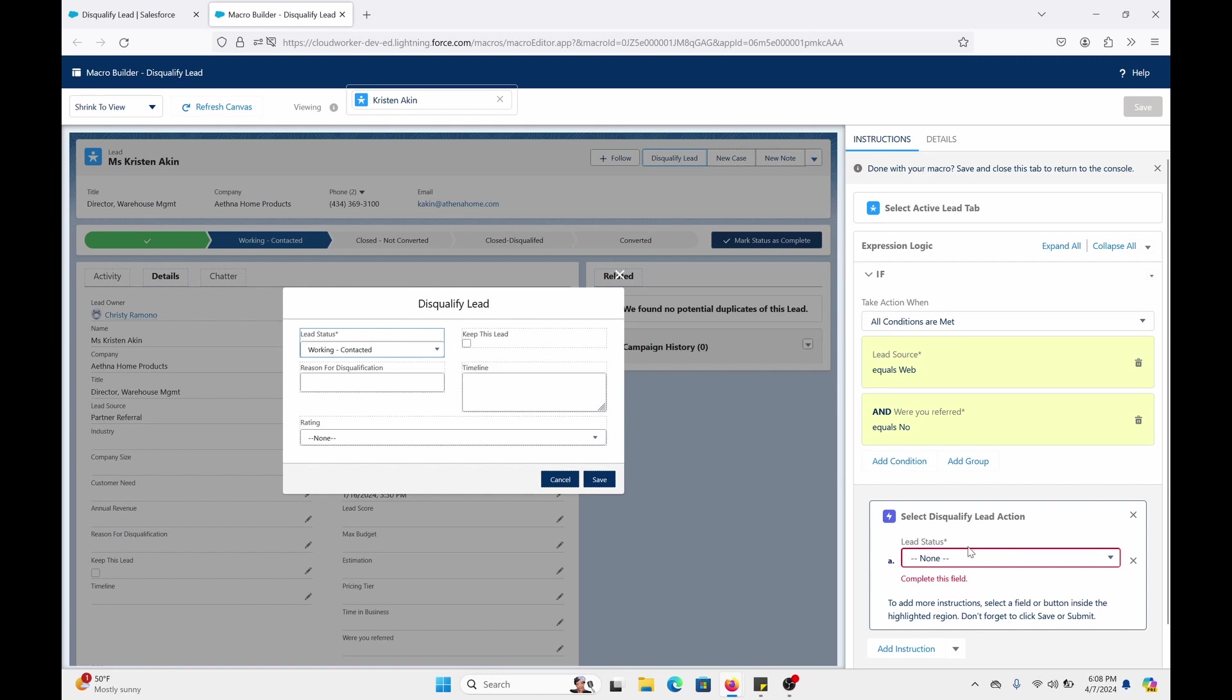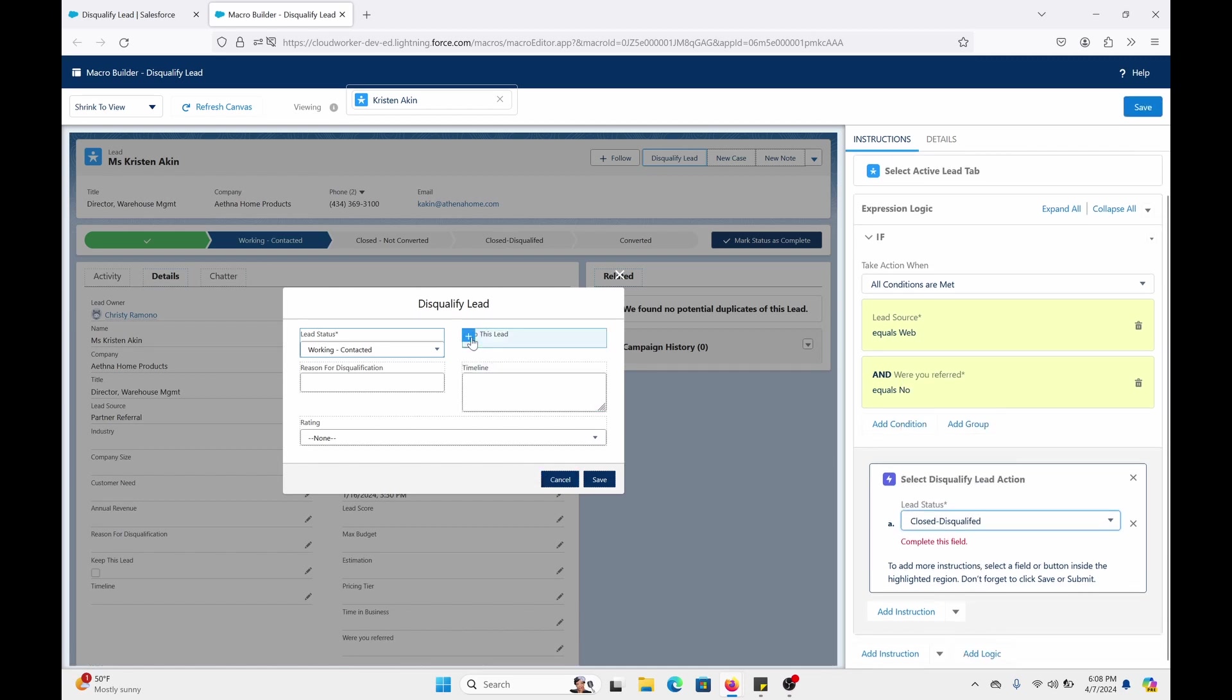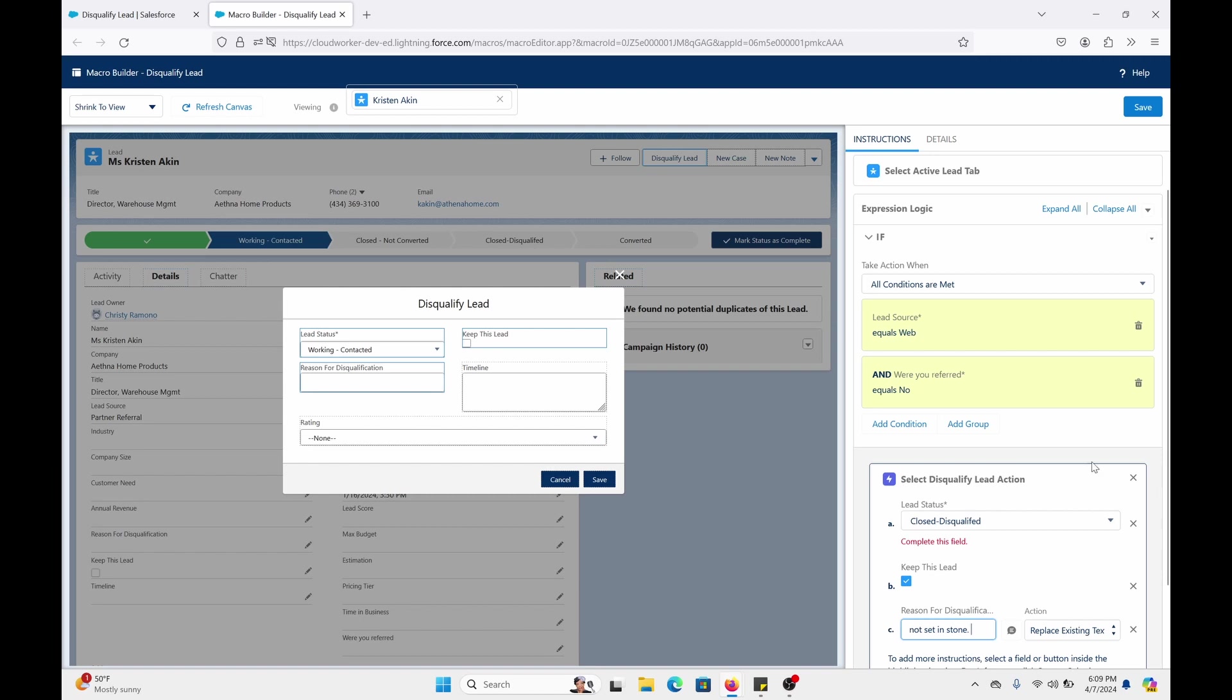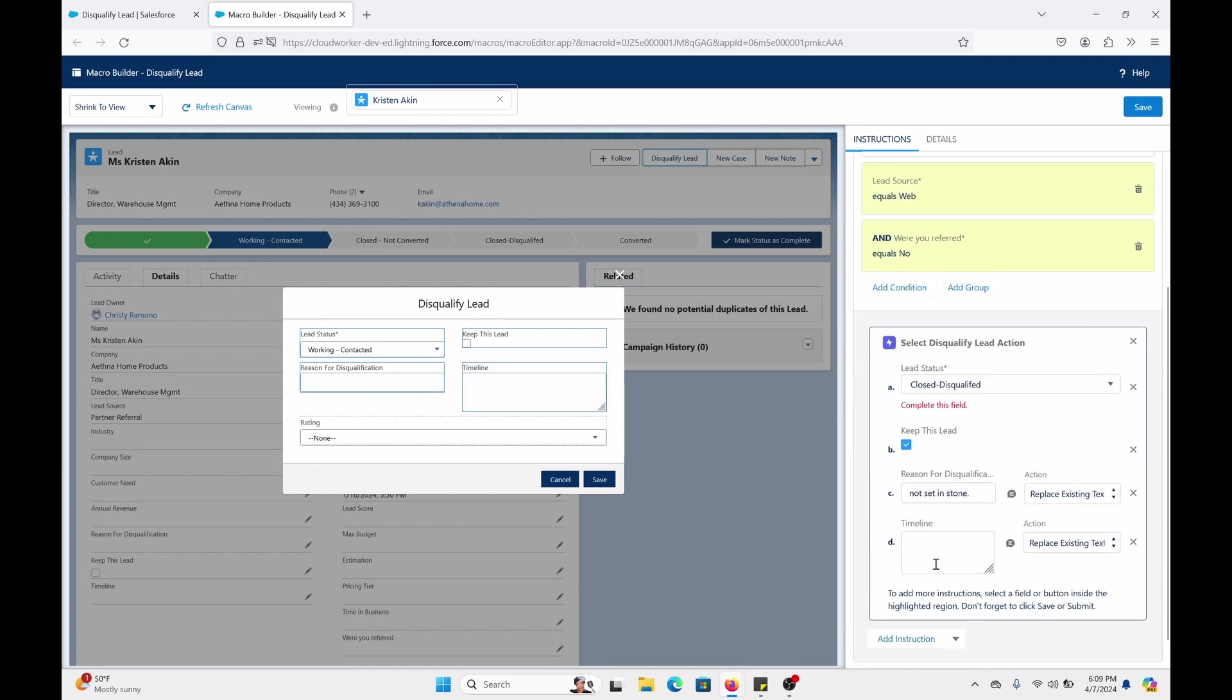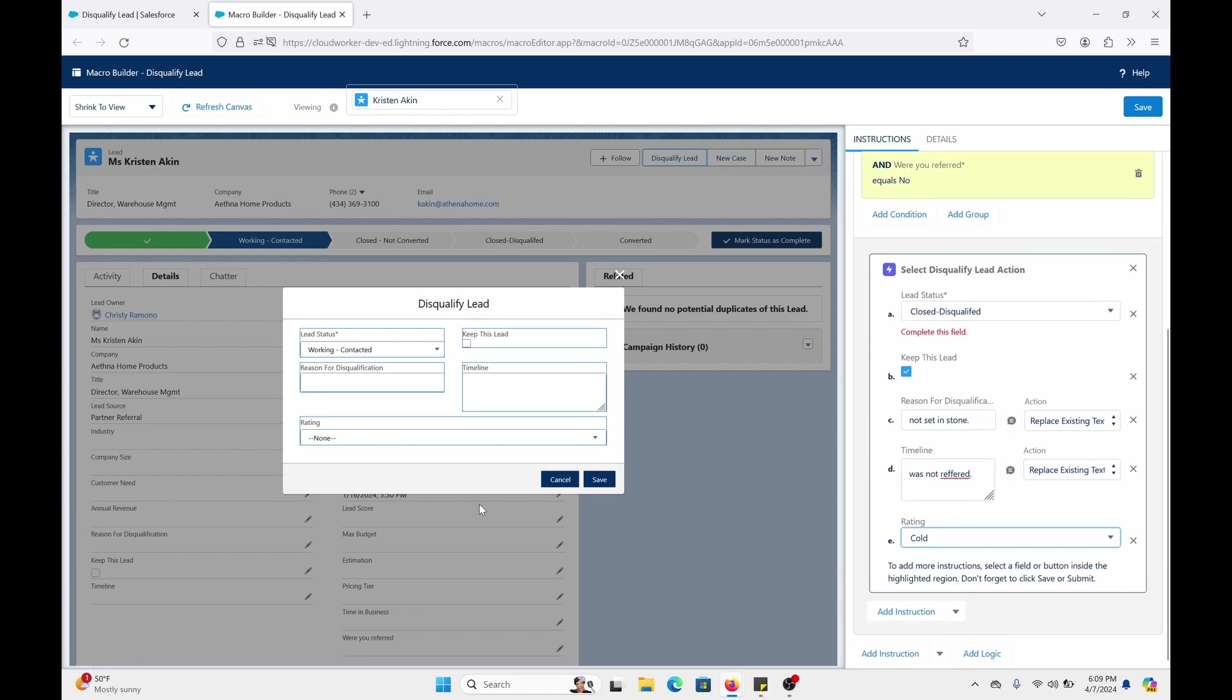Now we have the layout for the quick action. Let's do that. Click on that. Click on the field. And it will go right here. We're going to pick a closed lead. I'm going to do keep. Reason for disqualified. Set in stone. Just some random reason. But, you know, your process might be different. I'm just showing you an example. Does not meet. Or let's just say, was not referred. Let's click on rating. So that's added. Let's do cold. And let's click save.